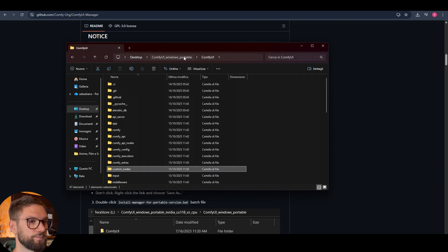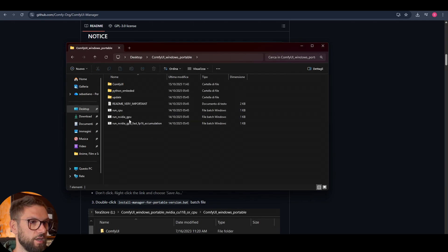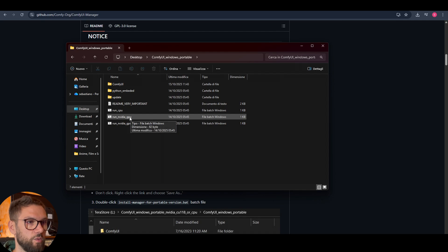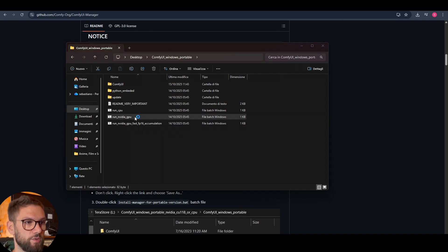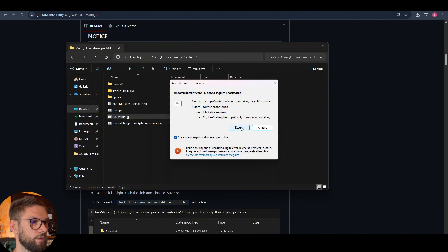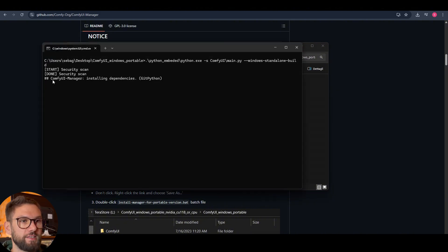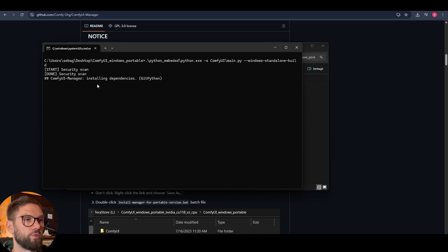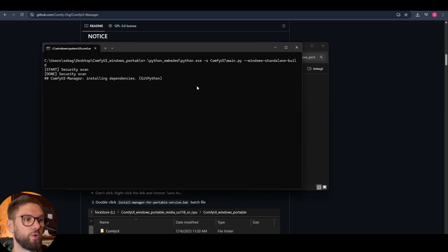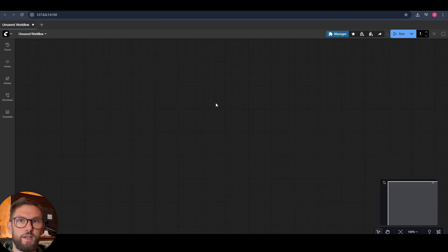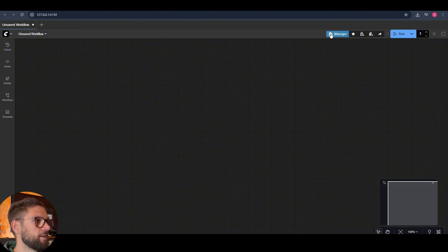Now we can go back into ComfyUI and double-click 'Run NVIDIA GPU.' As you can see, it shows 'ComfyUI Manager installing dependency,' so we have to wait until this entire process has finished. As soon as it's done, our ComfyUI will be ready to go. And now we are inside ComfyUI.